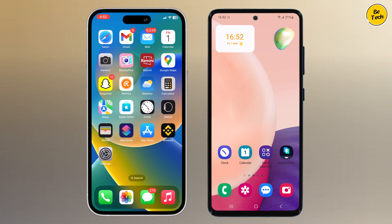Well, we have got you covered with a fantastic solution: Mobile Trans. In this video we will dive into how Mobile Trans can make your data transfer process effortless. Let's get started!